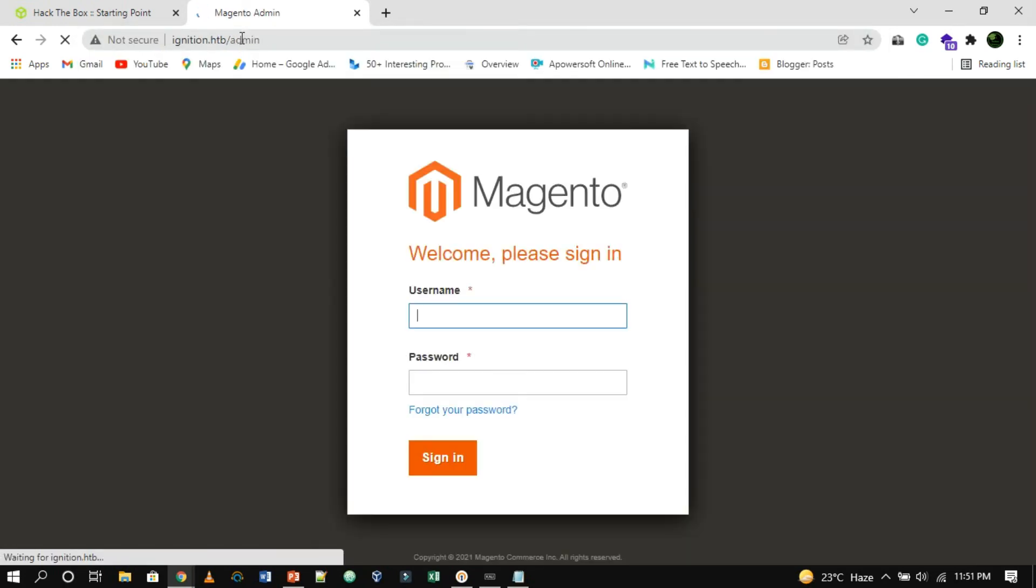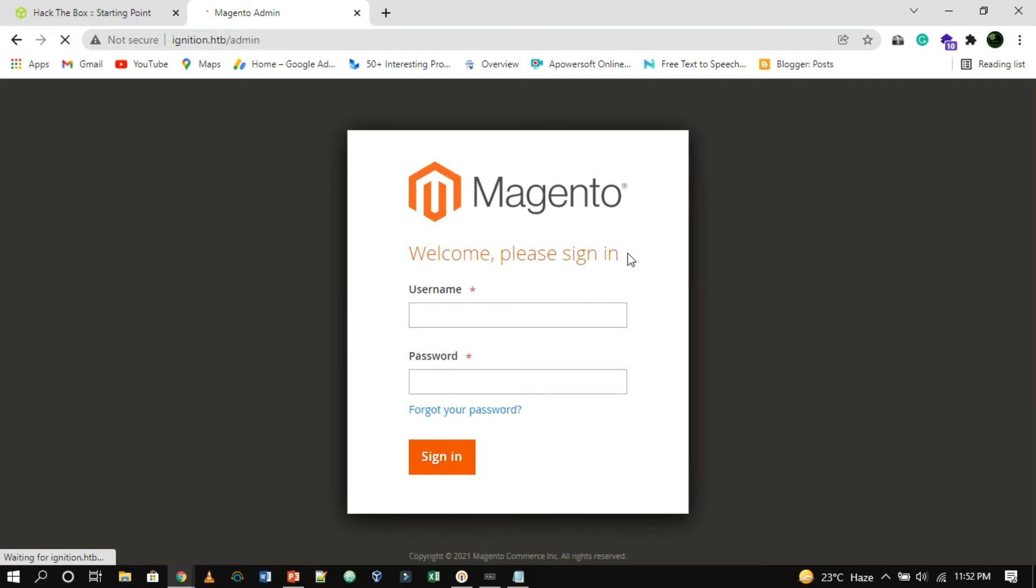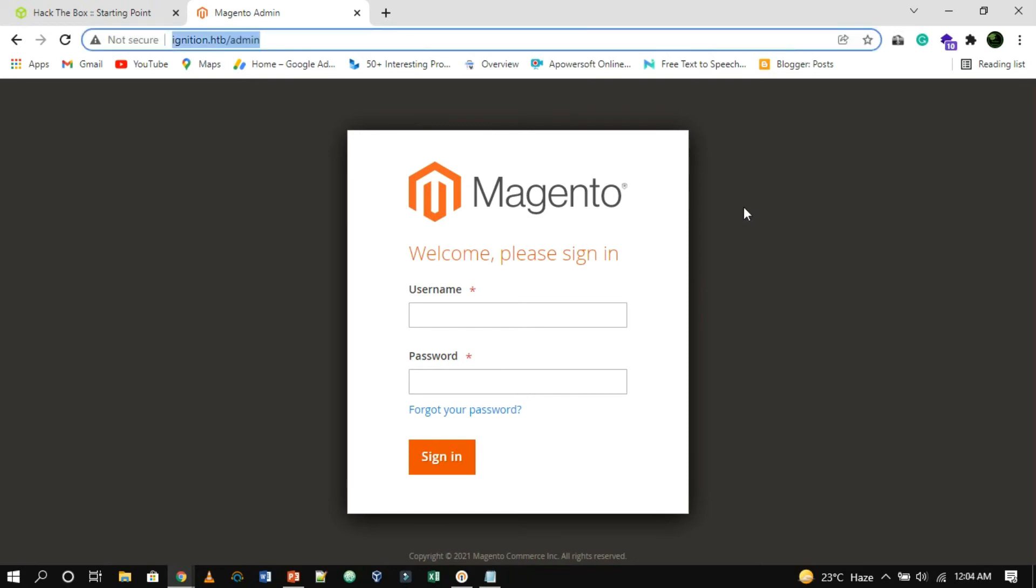A login screen is presented to us, with a logo for Magento boasting in the middle of the page. A username and password are being requested. Let's try to attempt some default credentials for the Magento service to get login access.